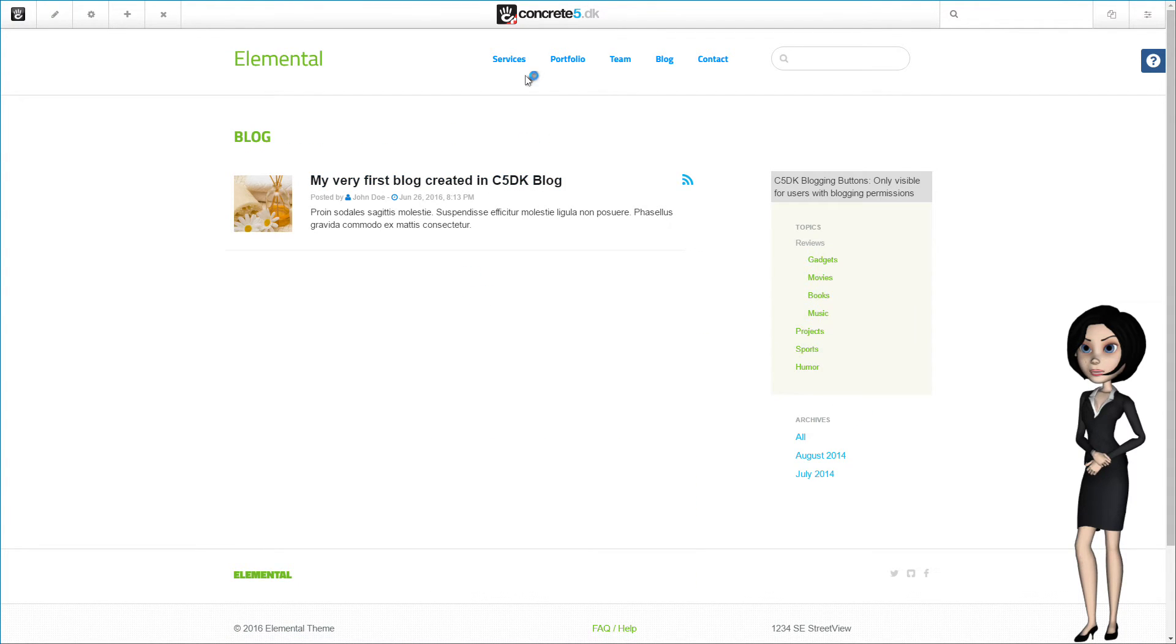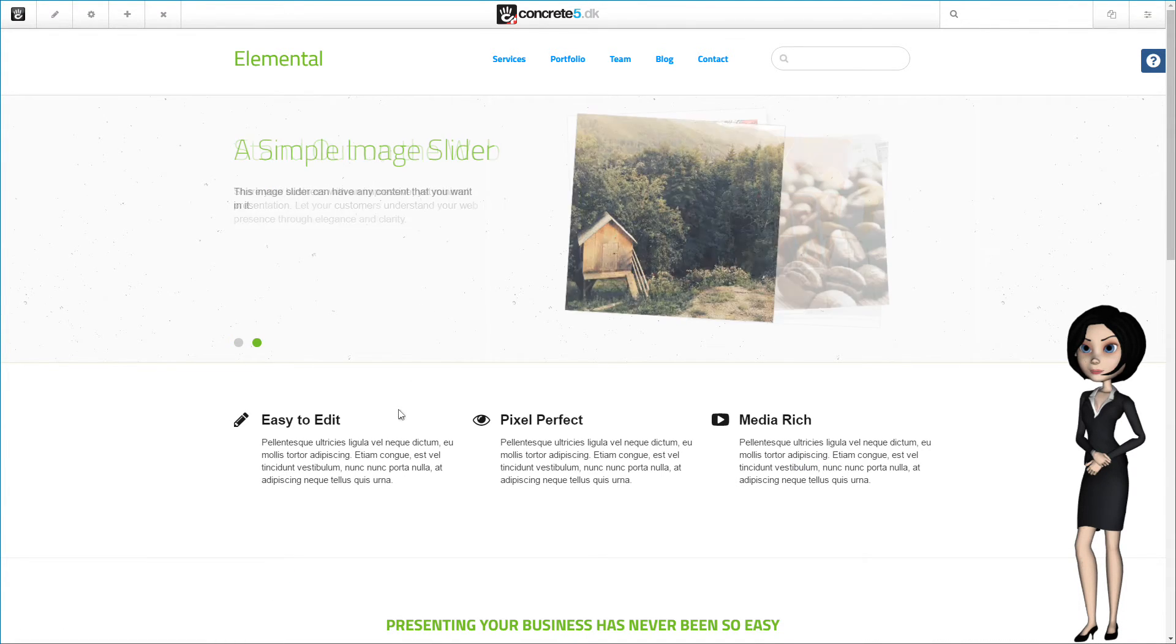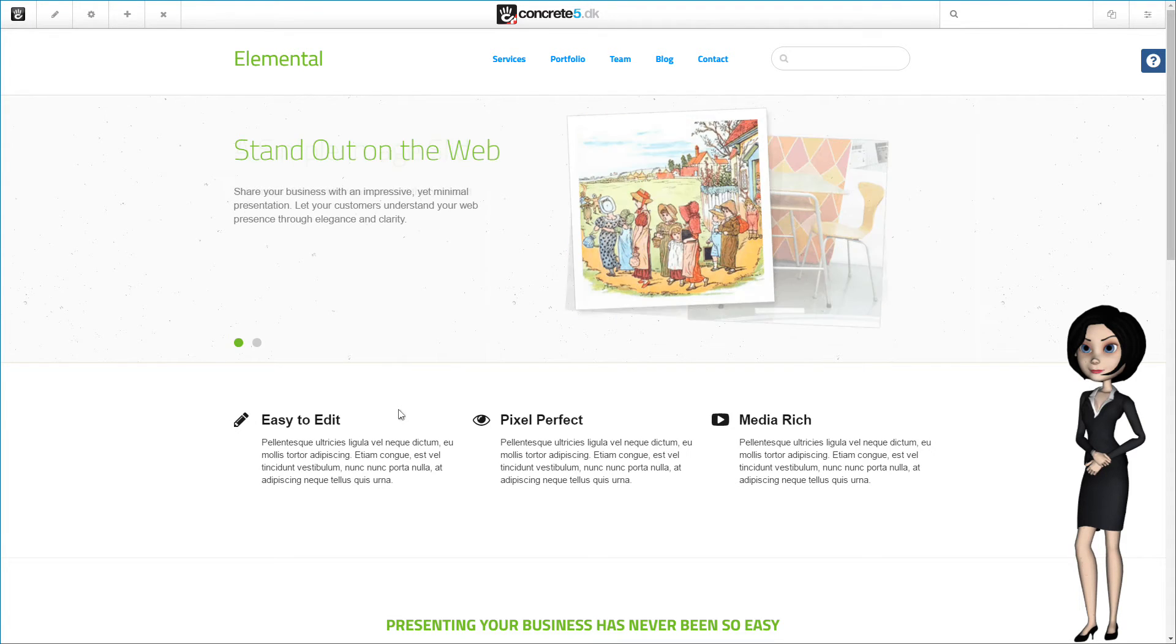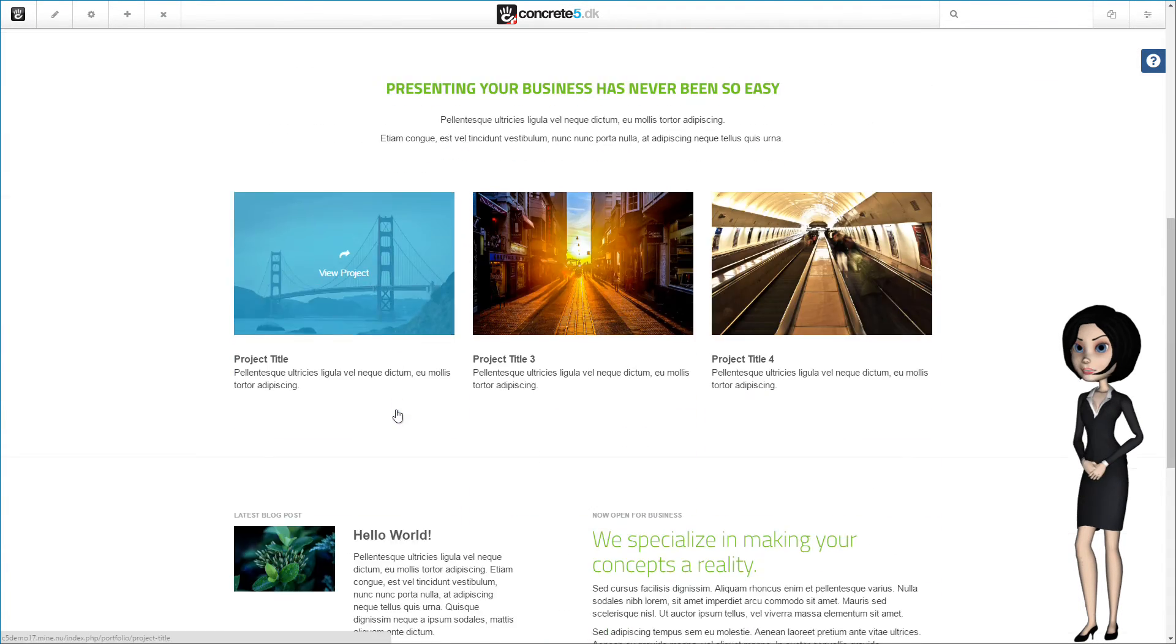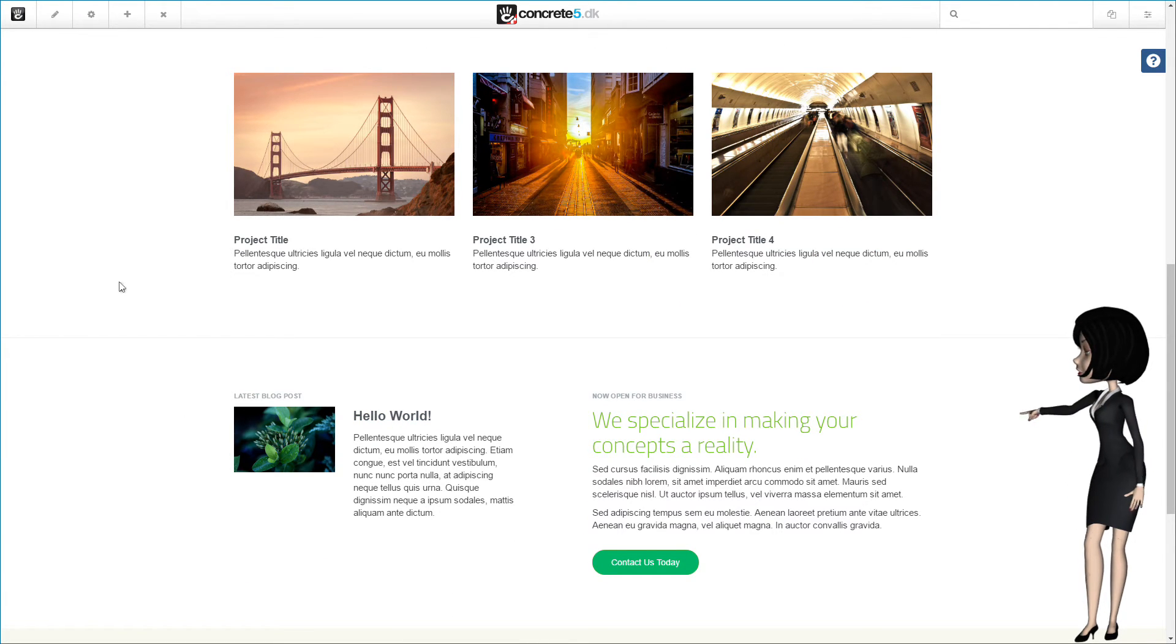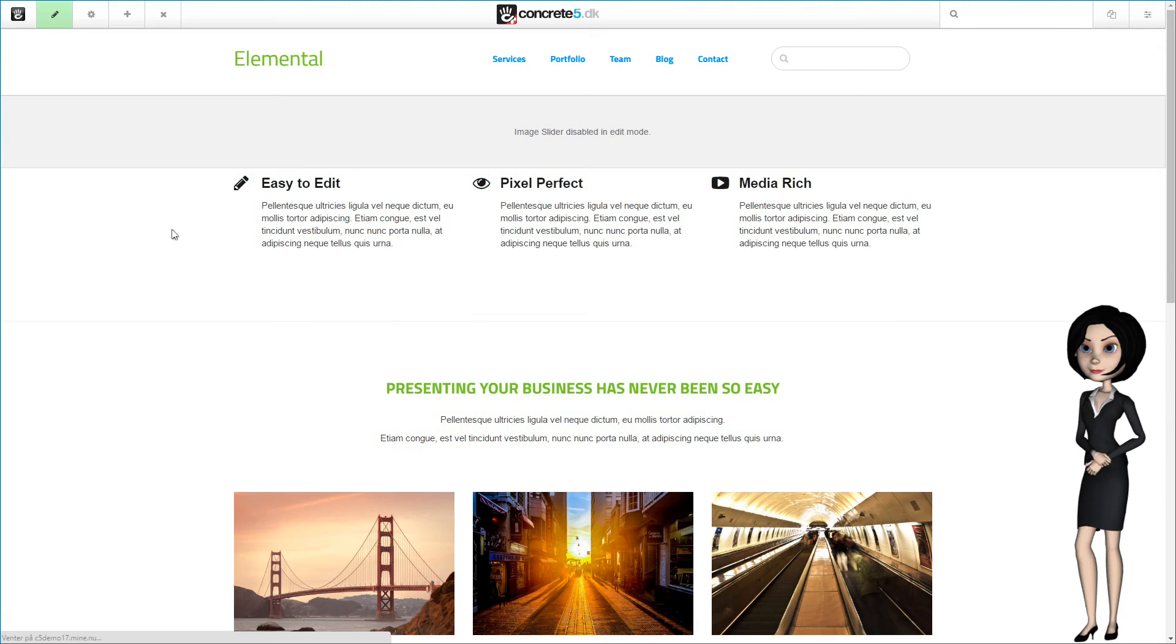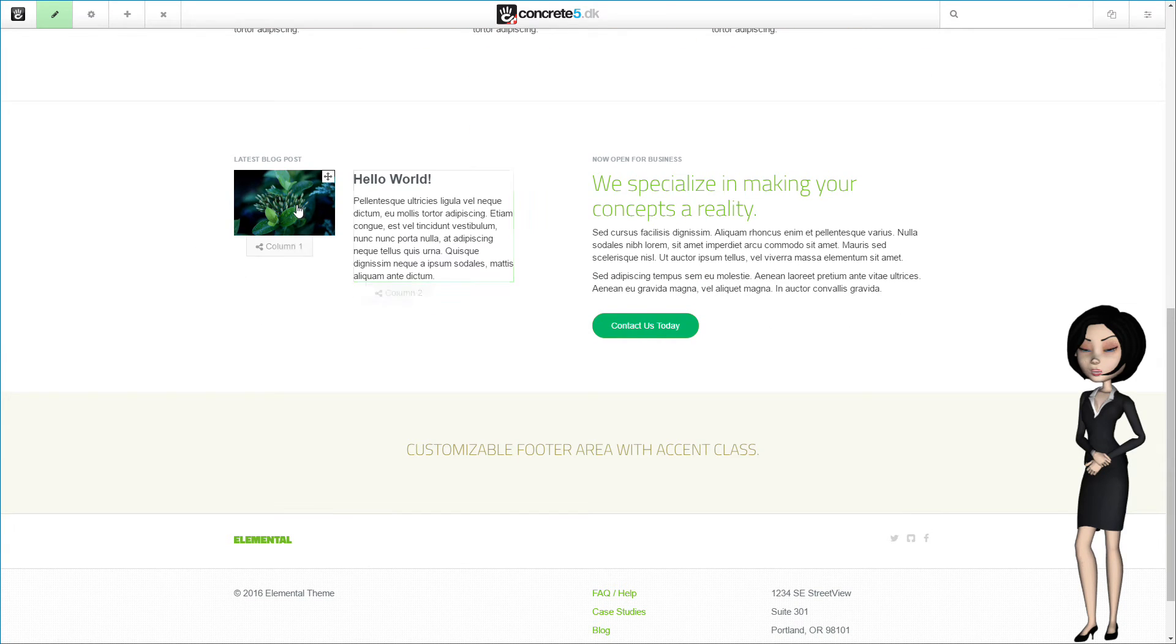But now, I would like to explain you a little more about the page list block. As this is the Elemental theme with Concrete5 demonstration content, you will here on the home page see a latest blog section. Let's change that to show our new blog.